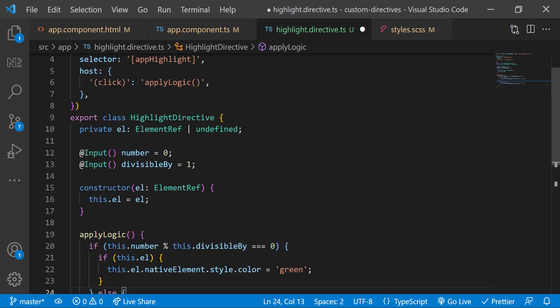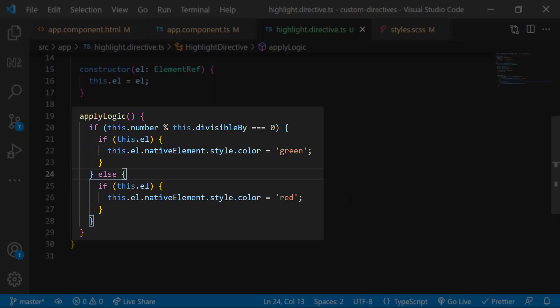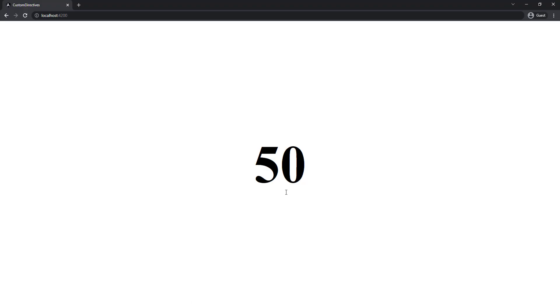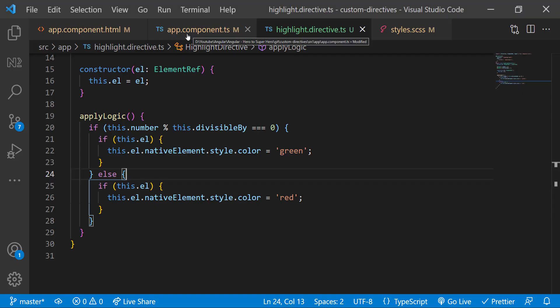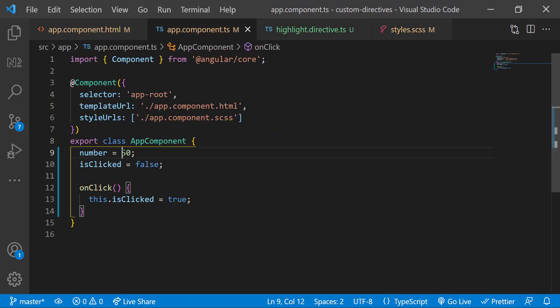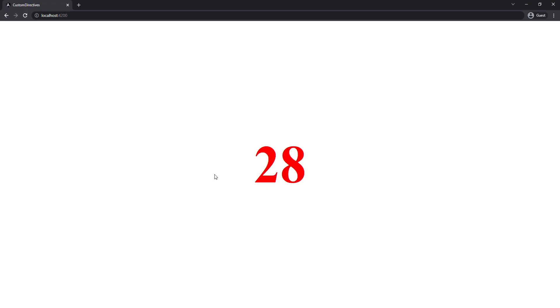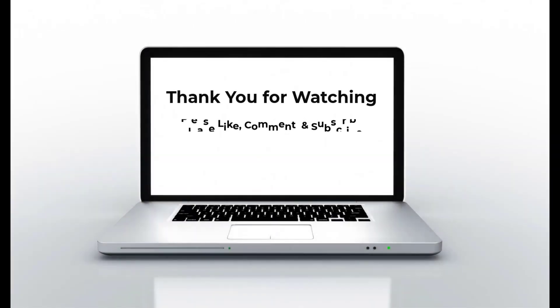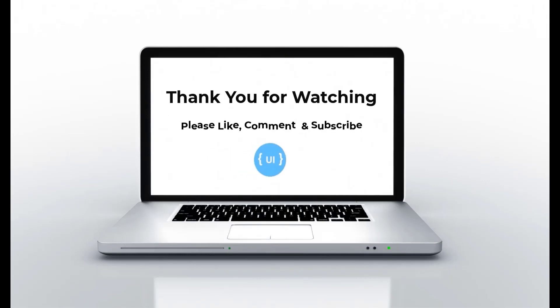Now I can access this element reference inside the applyLogic function and highlight the element like this. When the div having this custom directive is clicked, this applyLogic function will be called and in this function, we are getting the native element and applying some style based on the logic here. Let me test this. When I click this, it is showing in green. Let me change the number. Let me also change the divisibleBy. This is working fine. This is how we can use custom directive. The one I showed is a simple requirement so that you can easily understand. But using custom directives, we can achieve more complex requirements.